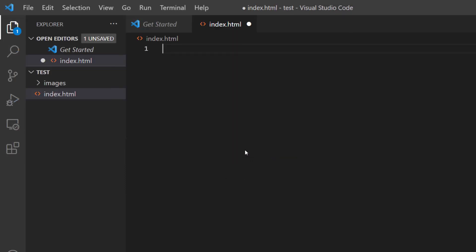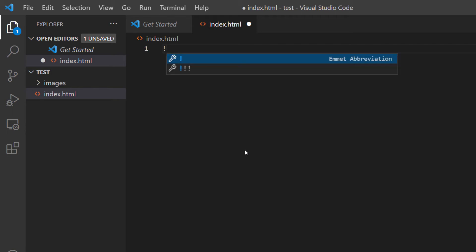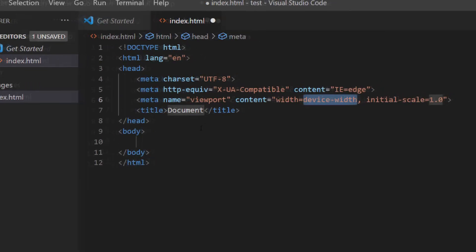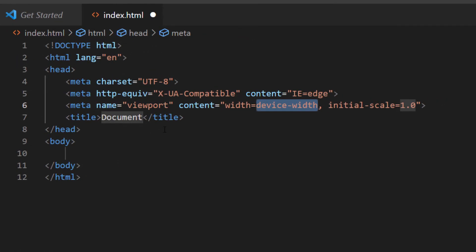Now I'll create my HTML boilerplate — I'll type an exclamation point, then either click the first suggestion or hit the Tab key. The favicon link should be placed in the head area, just below the title tags.